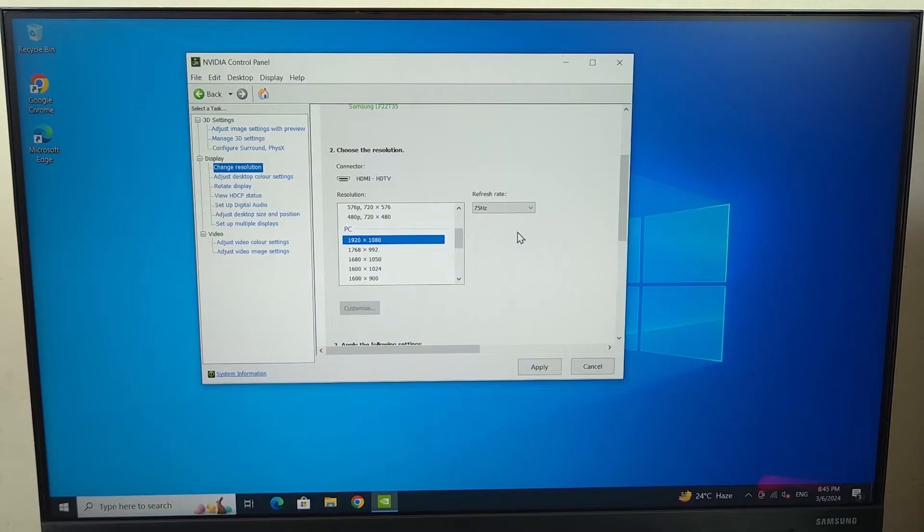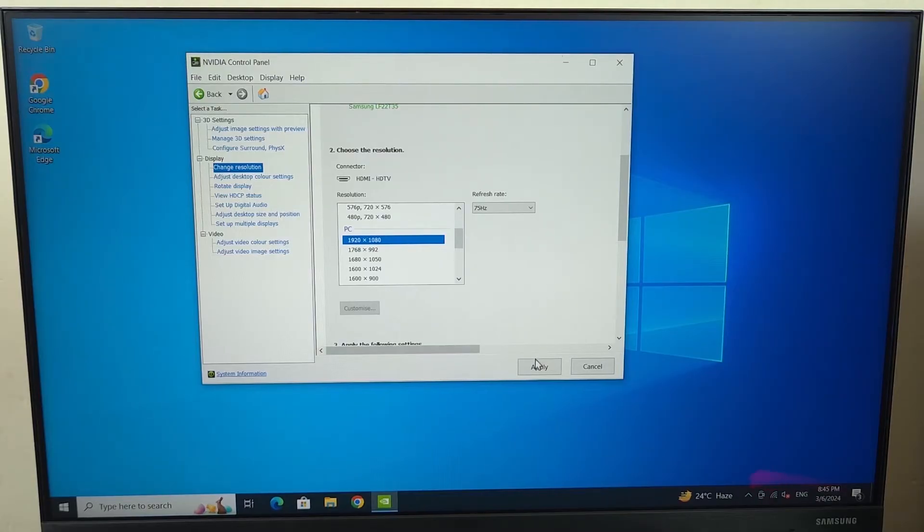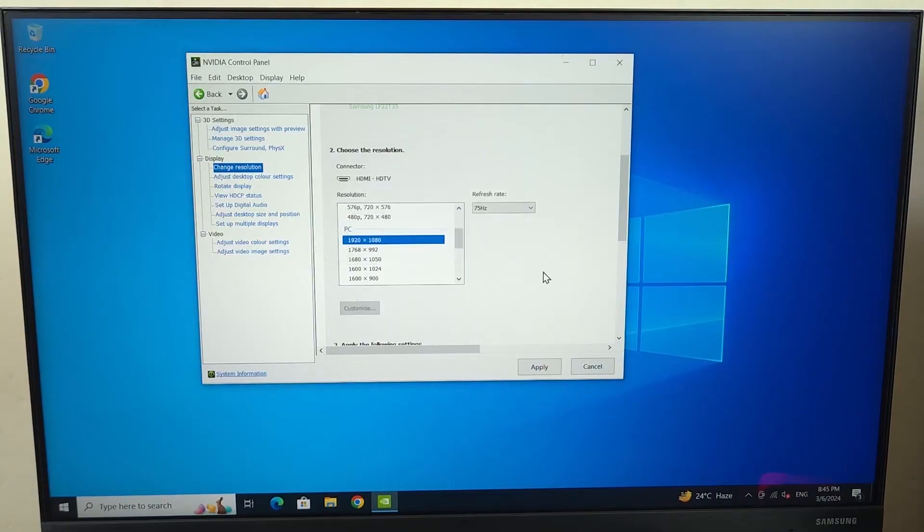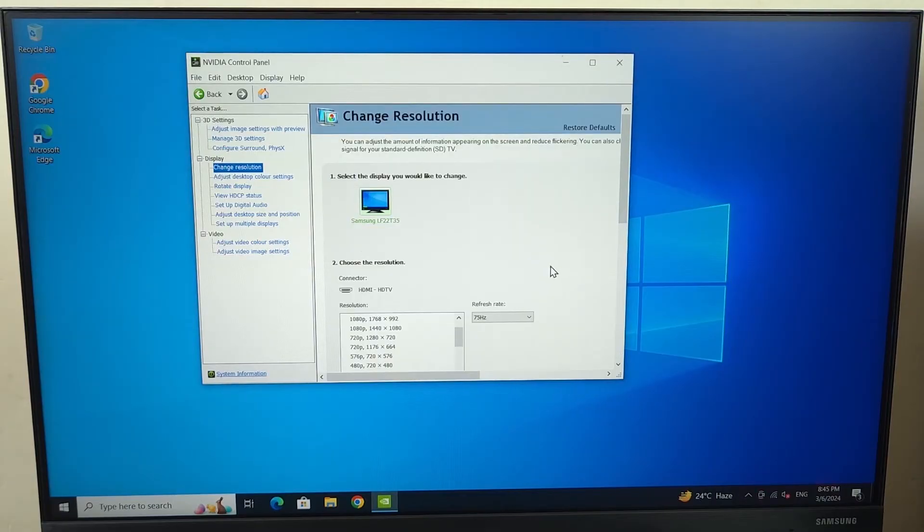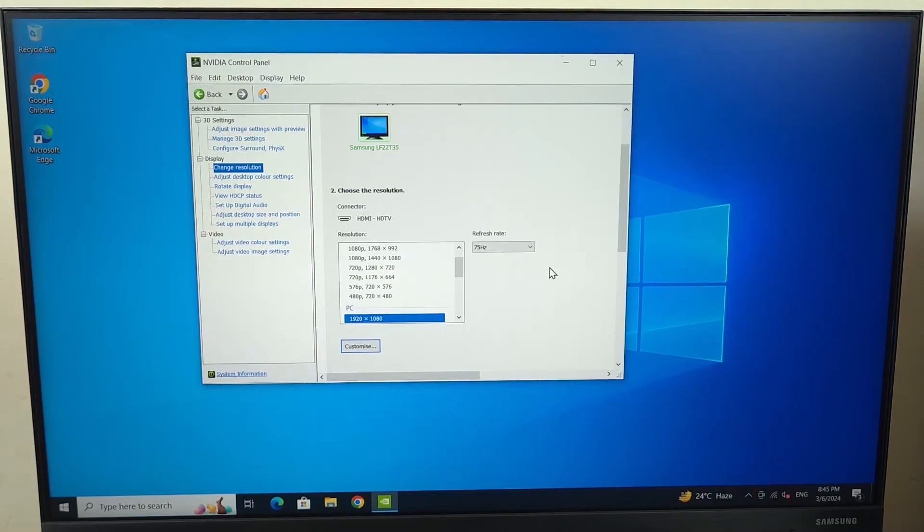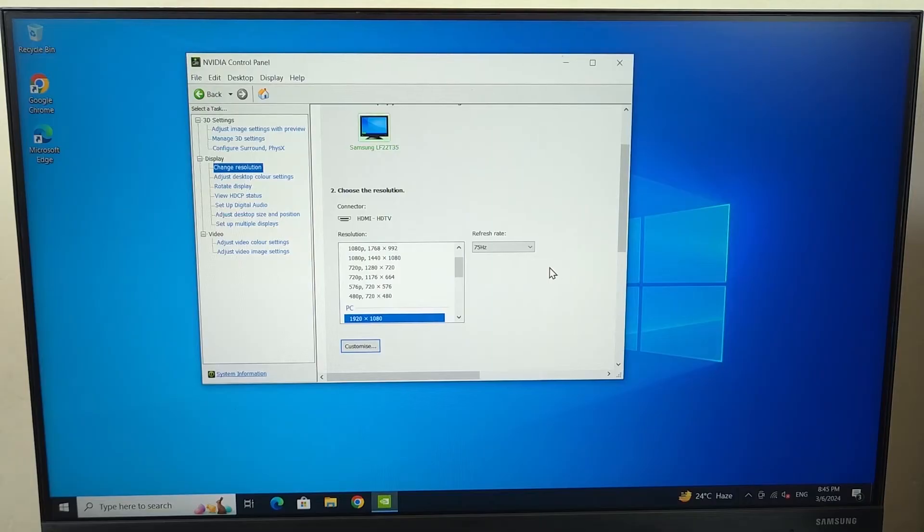Now once you select the high refresh rate from here and the resolution you can just click on apply and in here just click on yes and you will be good to go. As you can see now we have selected a high refresh rate. Now if this method doesn't work for you either then move on to the last step which is probably going to work for you.